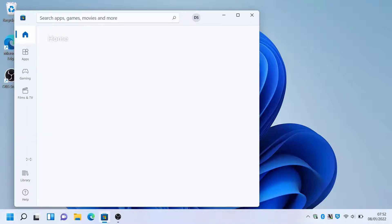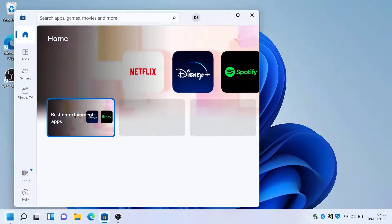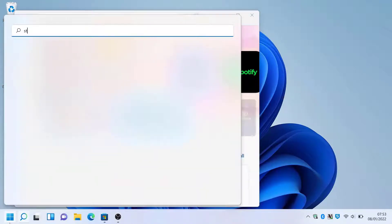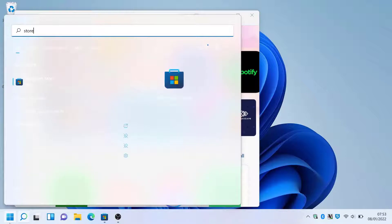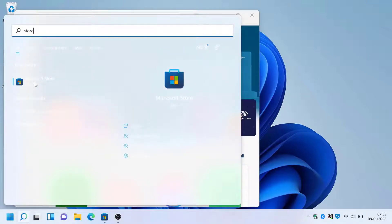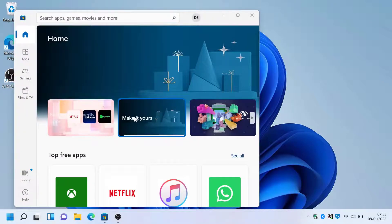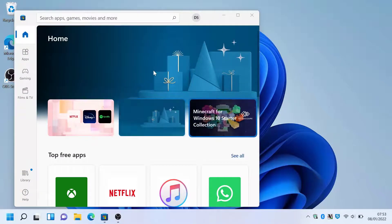You can also hit the start button and search for Store and open the Windows Store that way. It's entirely up to you. So if you search for Office...